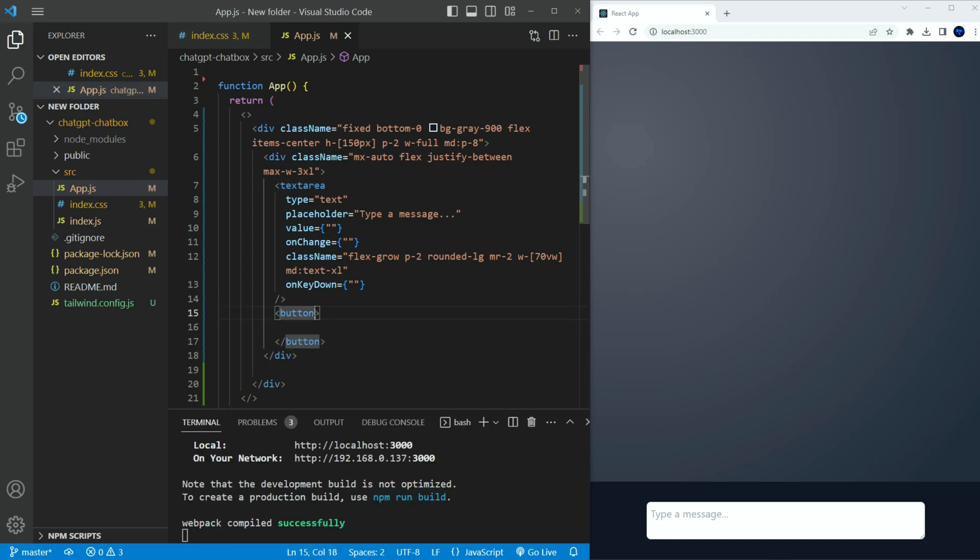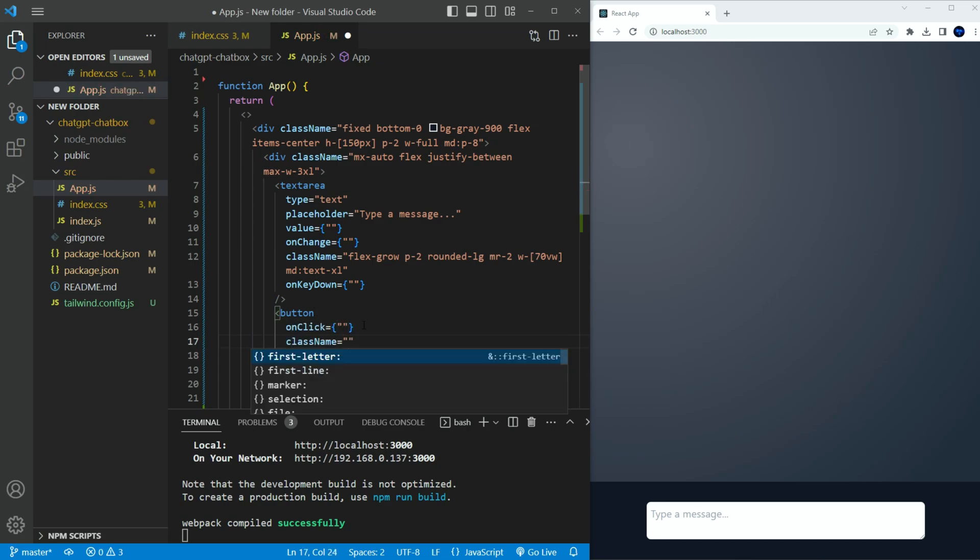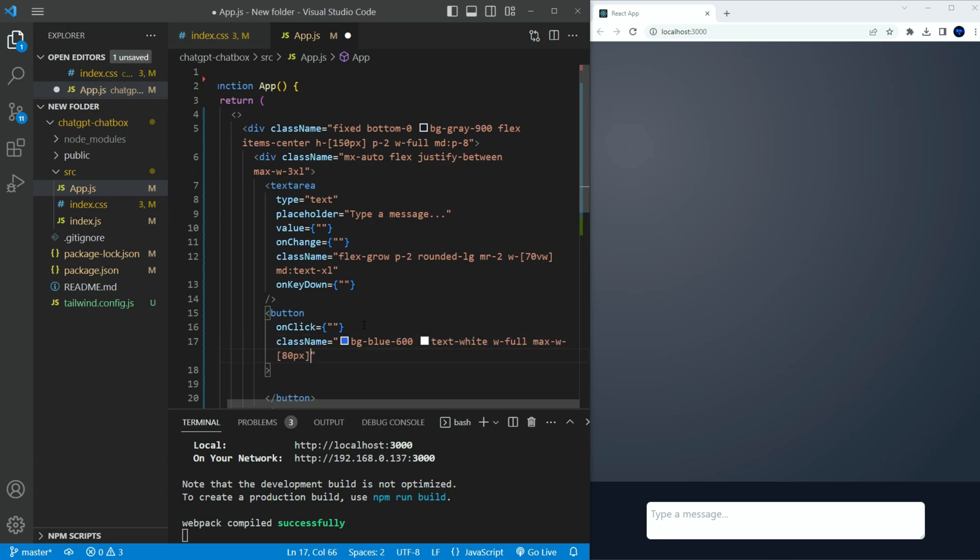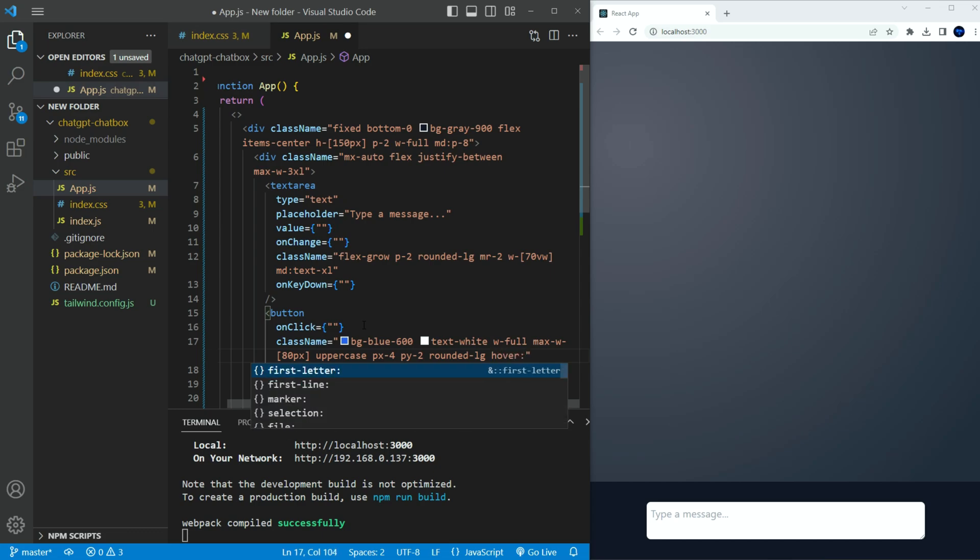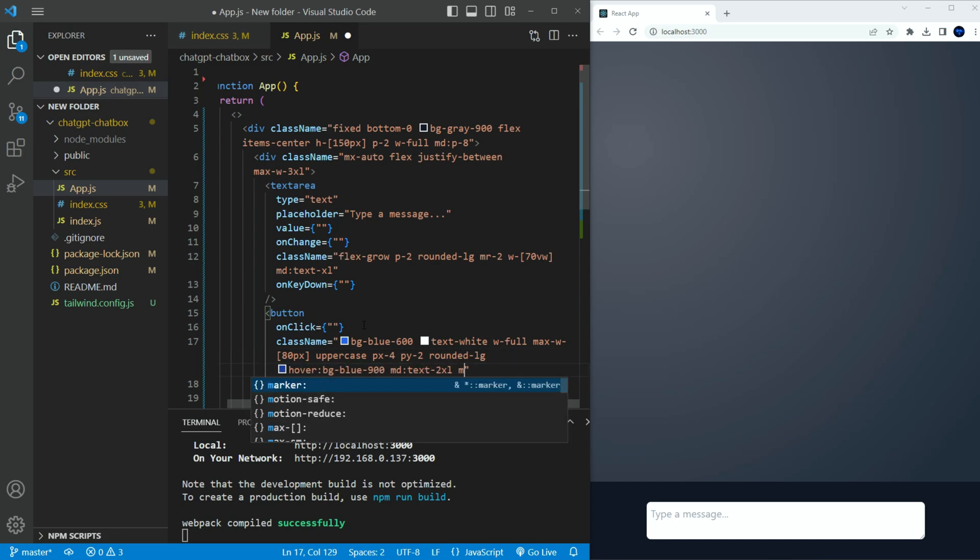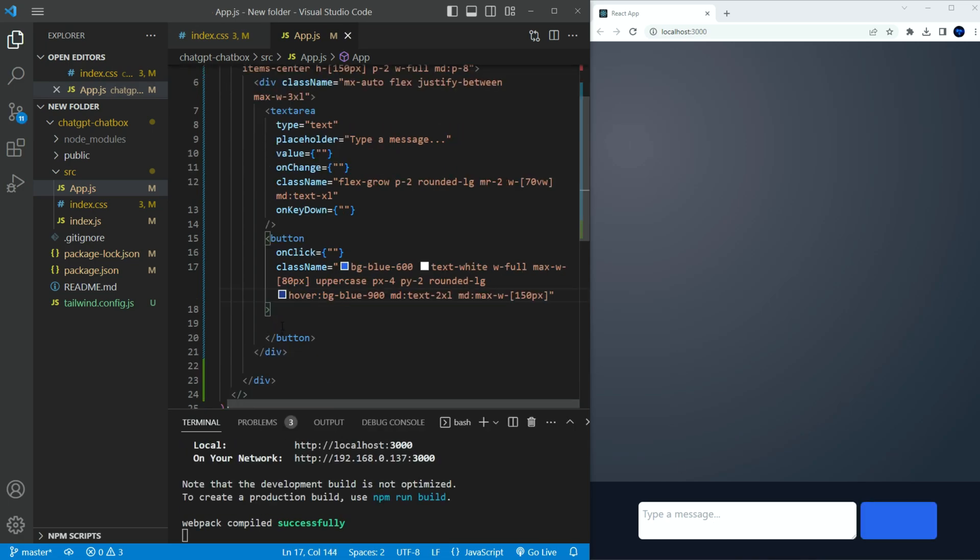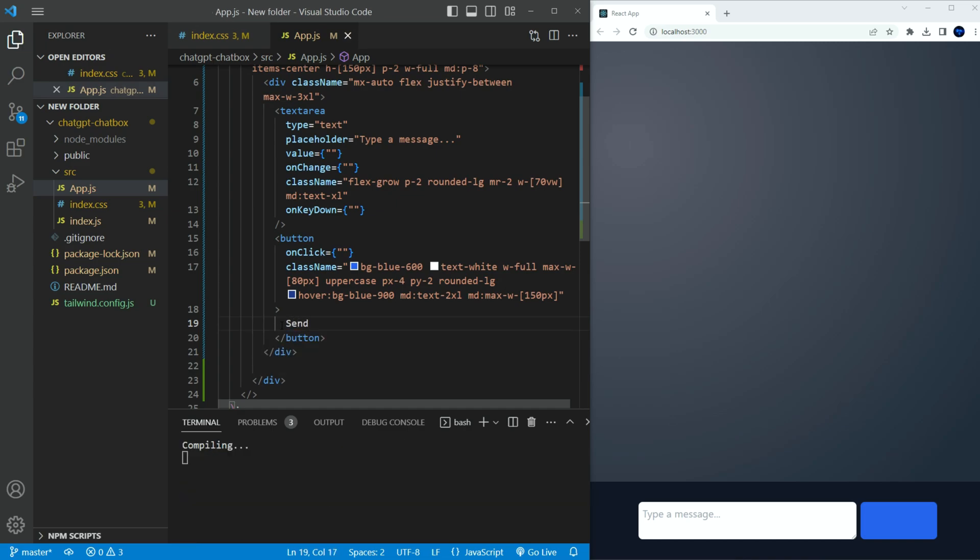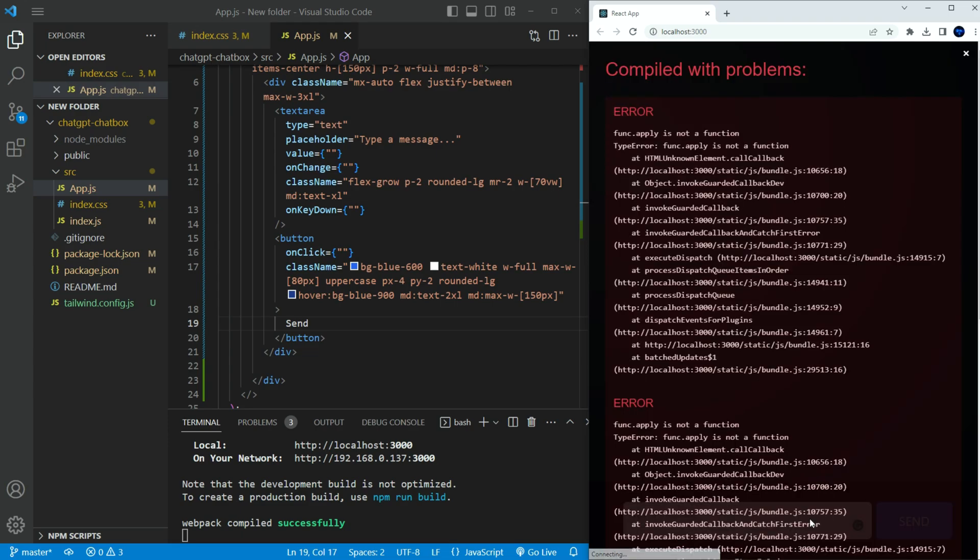Let's add a button next to the text area. Set the class name to the following. Background to blue 600, text white, width full, max width 80 pixel, uppercase, x padding to 4, y padding to 2, rounded corners to large, hover, background blue 900, MD to text 2xl, MD to max width 150px. You can see the blue button on the right now. Let's add a label to it. The button looks good. Clicking on it won't do anything at this time. We'll add the functionality later on.